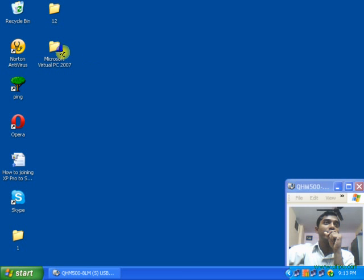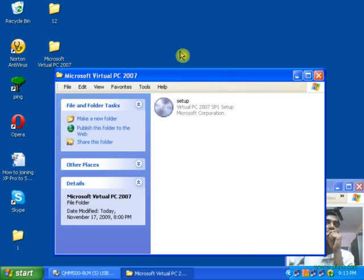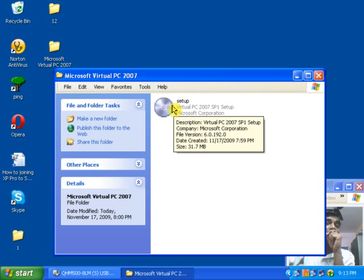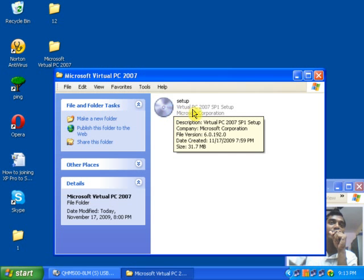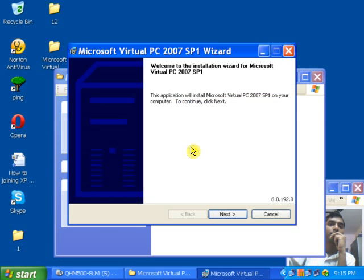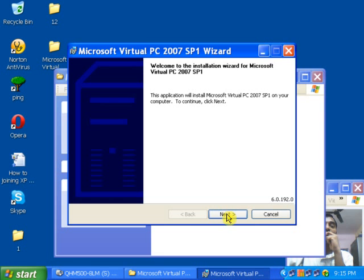I already have downloaded the file of Microsoft Virtual PC 2007 Service Pack 1. Now double-click on the Microsoft Virtual PC setup. After clicking on the Microsoft Virtual PC software, the setup wizard will open. Click on Next.